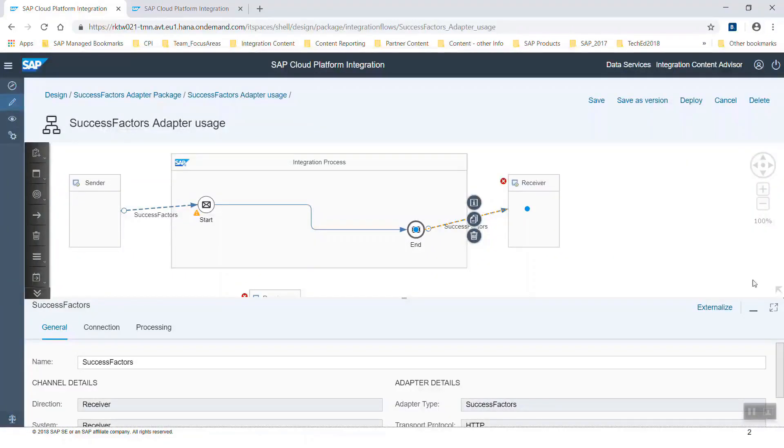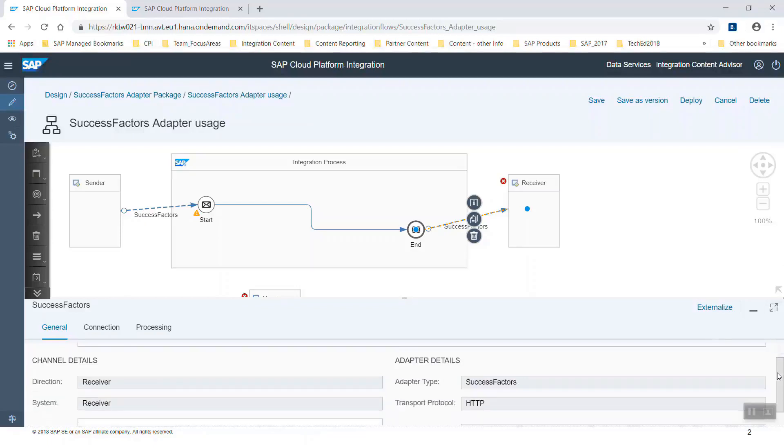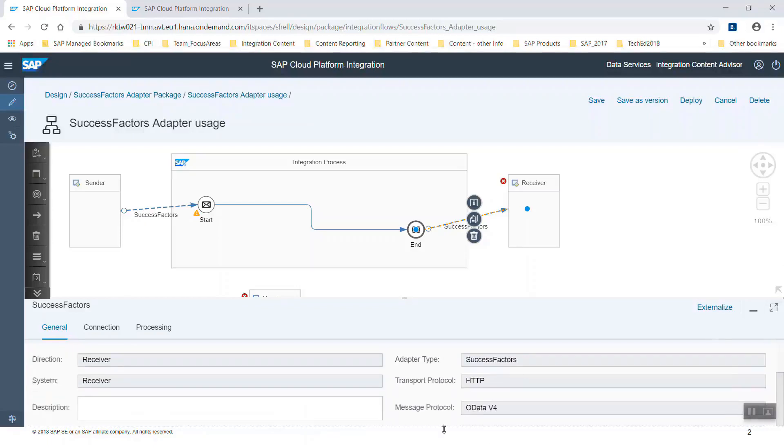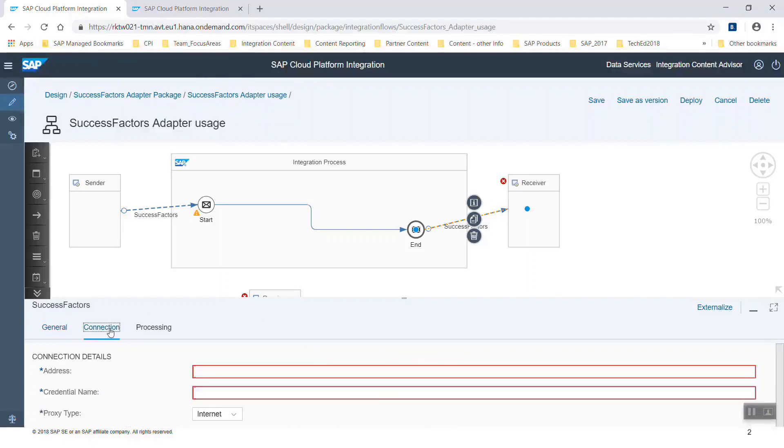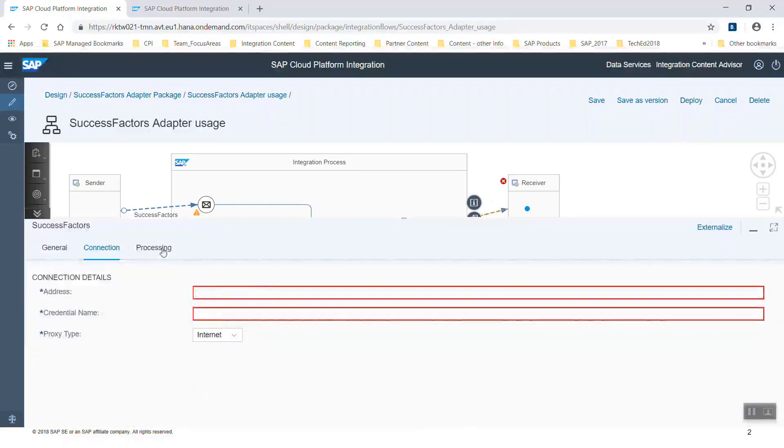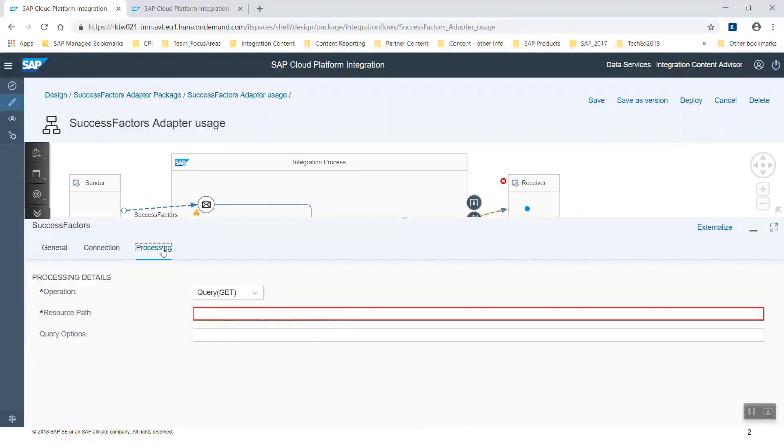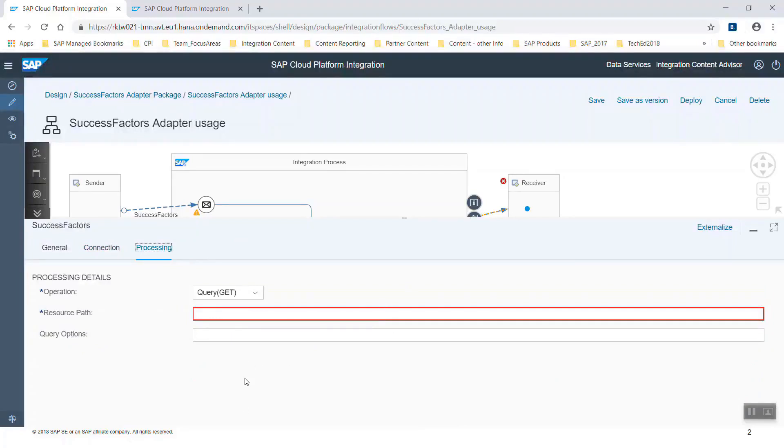In the properties you see transport protocol HTTP and message protocol OData version 4. Under the connection tab again you see address and credential name. Under tab processing you can see again the query possibility and no additional options. This will change when we go to the third use case.